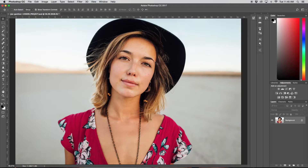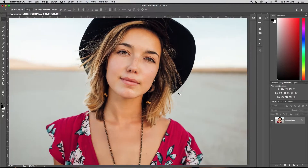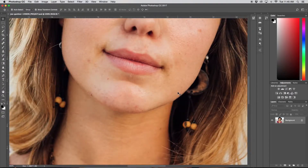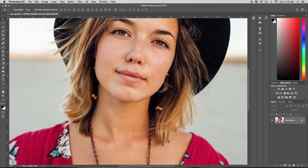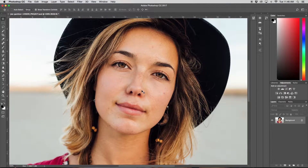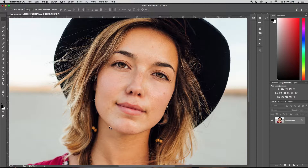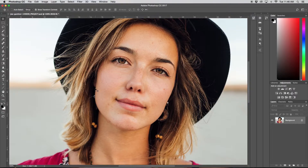So the first thing we're going to do is open up our image and zoom in to see what we're working with. We'll want to clean up some of the acne on her chin and some of the blemishes around her nose as well.